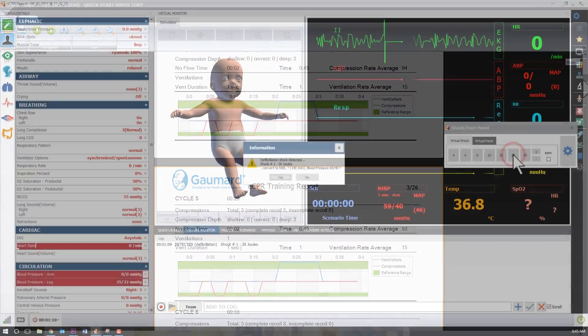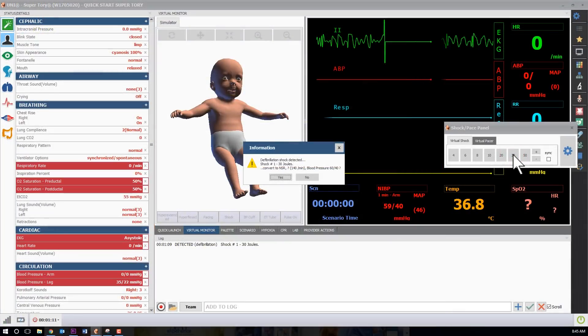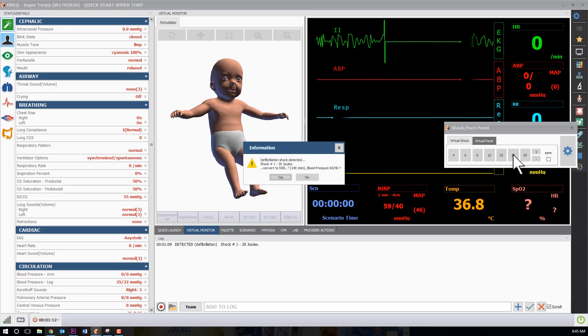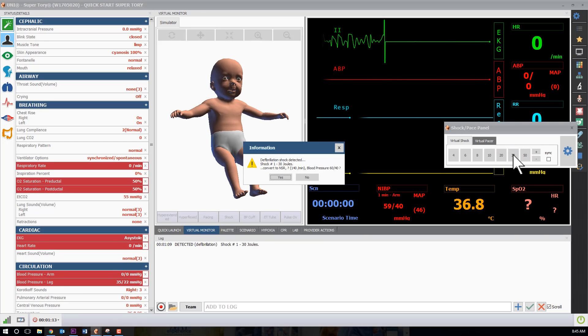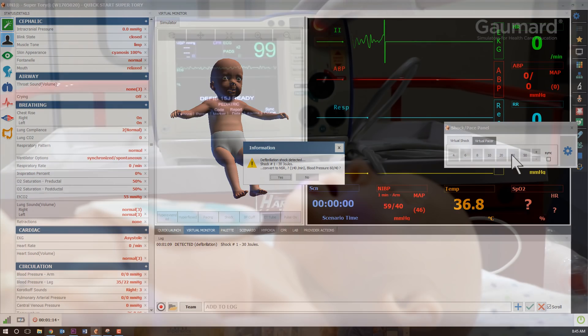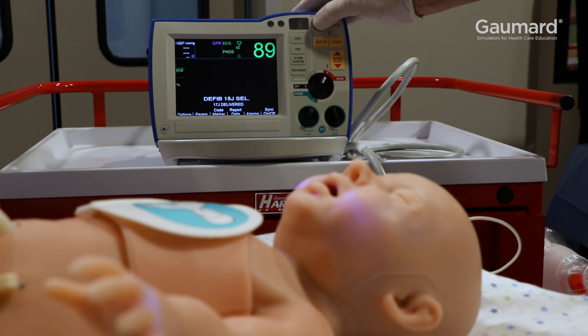SuperTori can be defibrillated by way of virtual shock using the panel or using live energy with a real defibrillator.